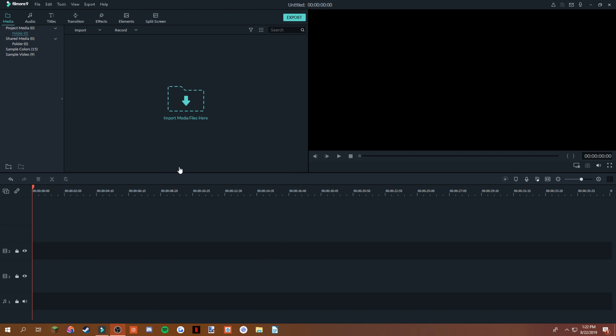Hey guys, welcome back to another video. Today I'm going to be showing you how to blur people's faces in Filmora 9.